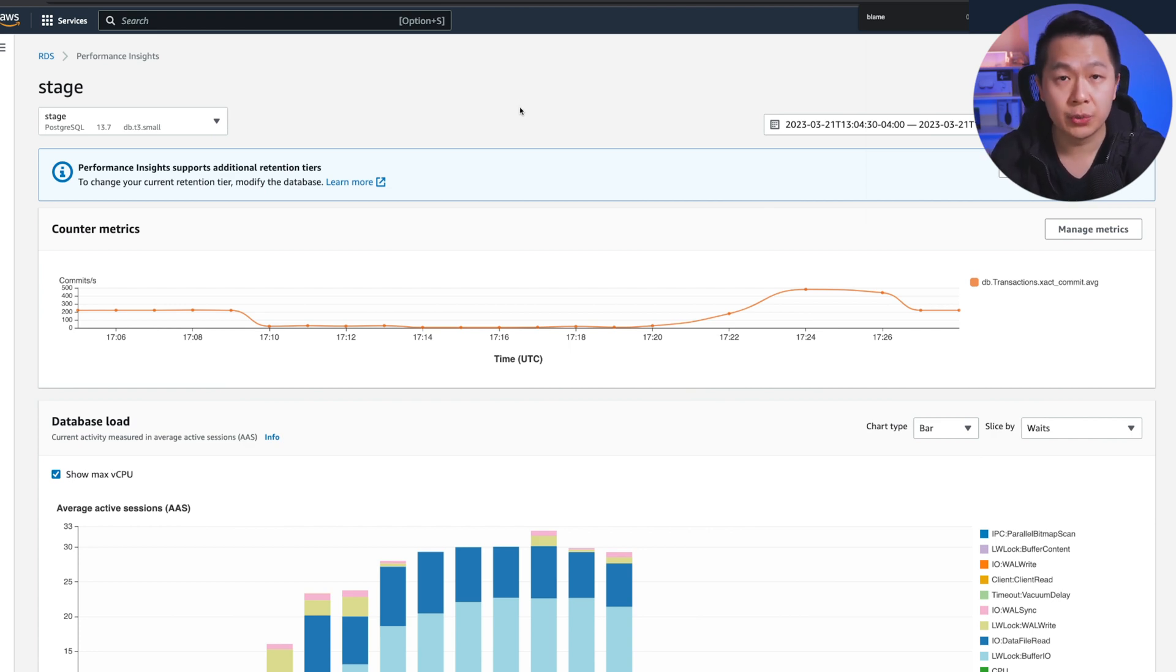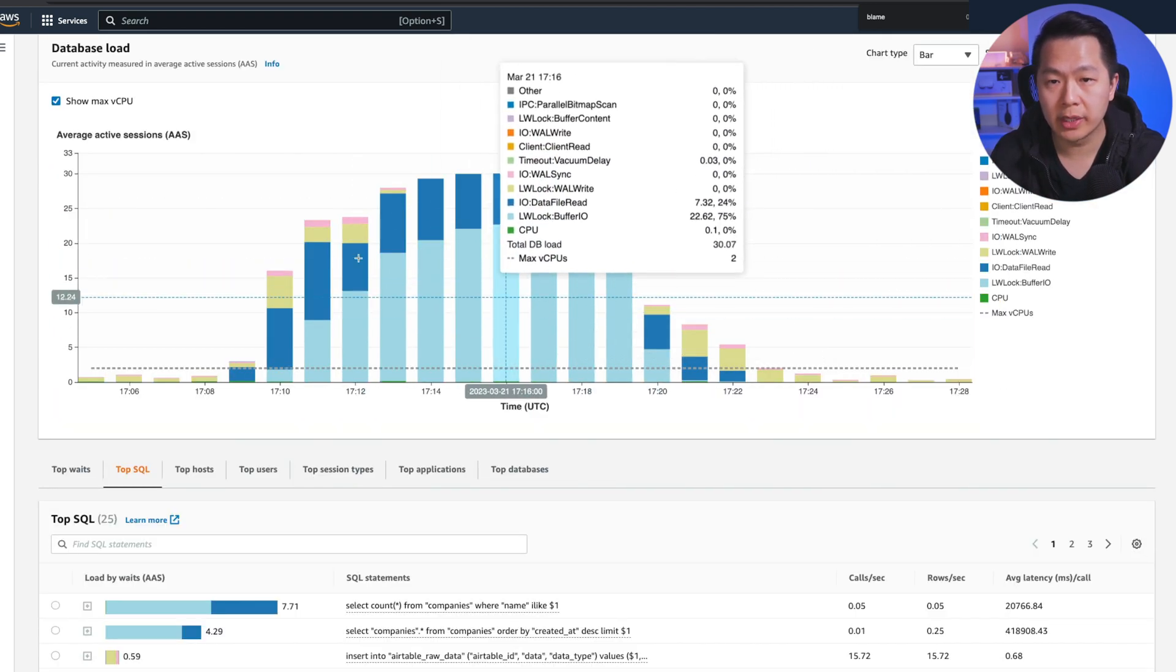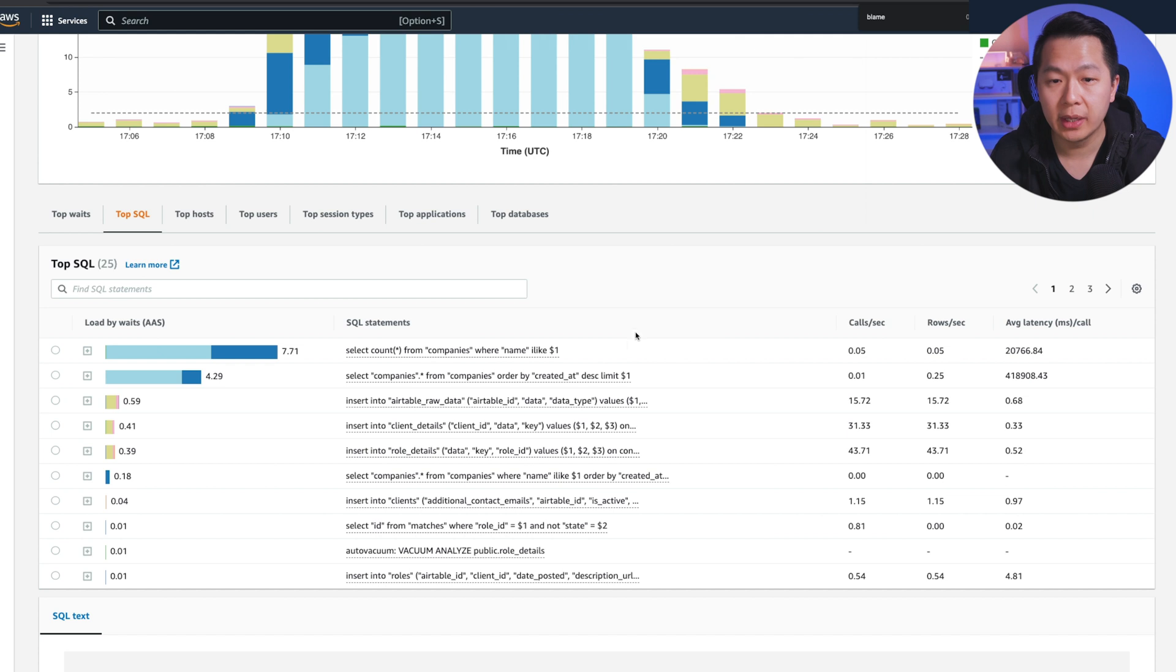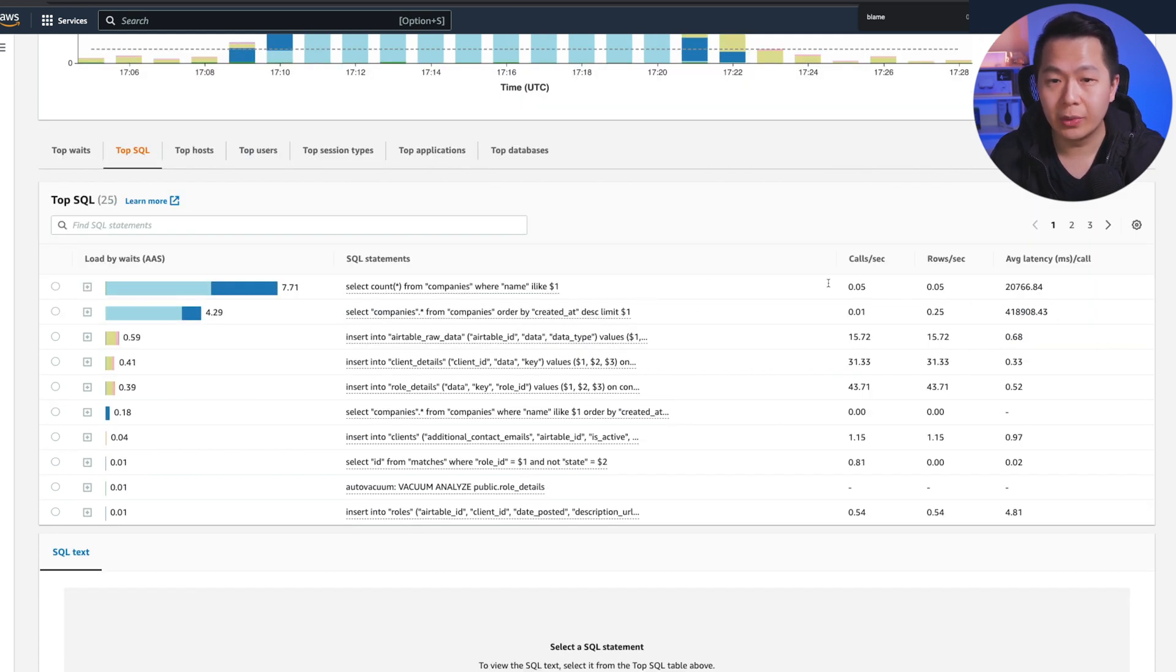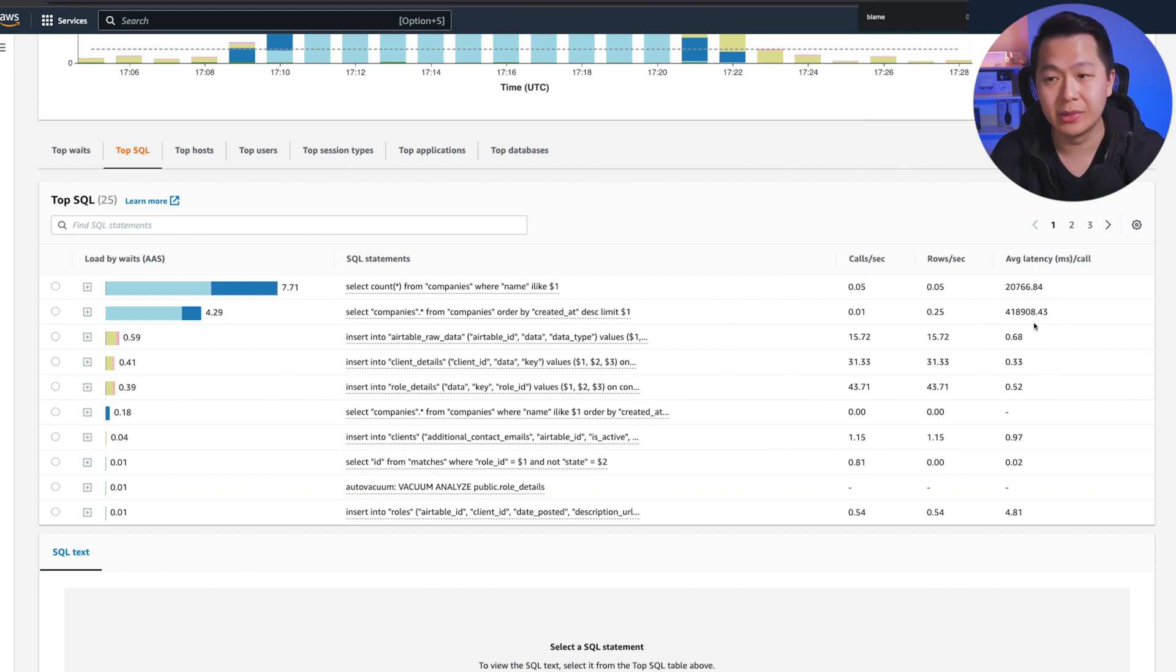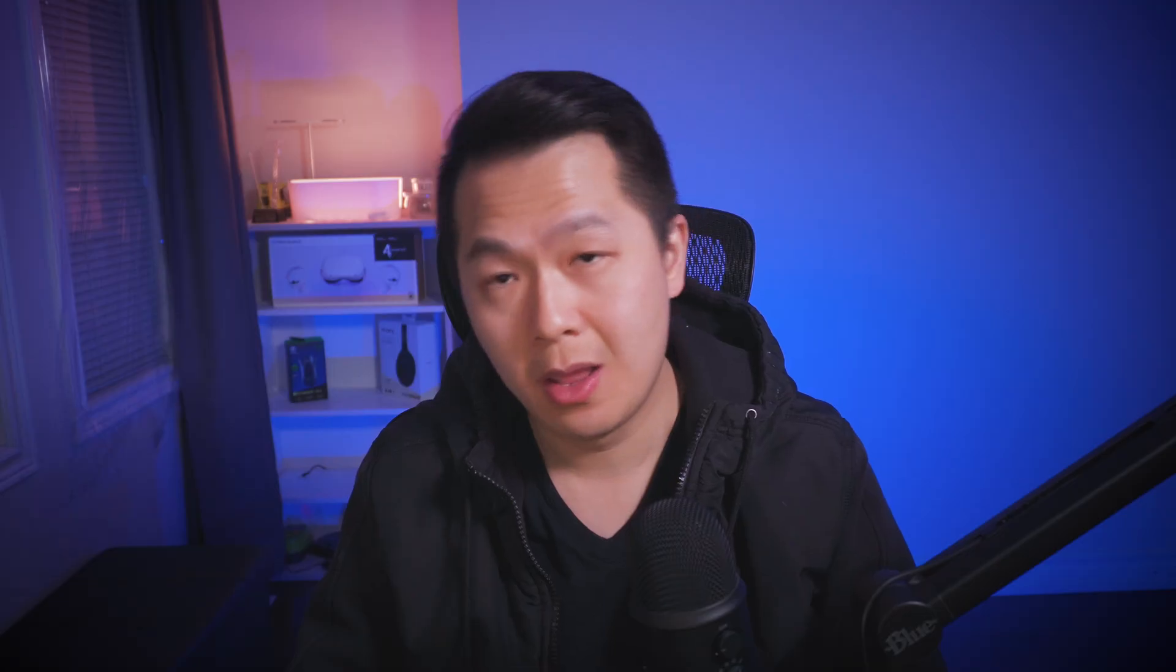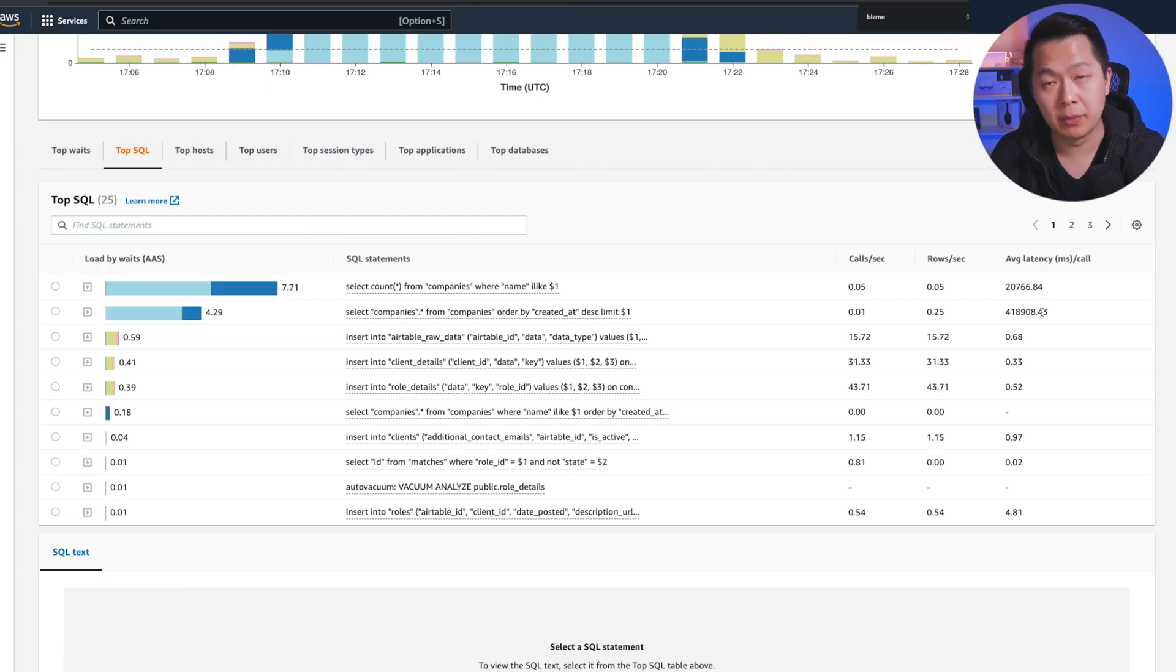Once you do that, you can go below here. You can actually see your top SQL queries. As you can see here, we got a couple of queries that are taking a million years. This one's doing 420,000 milliseconds. That's 420 seconds for people that don't want to do the math. That is seven minutes.